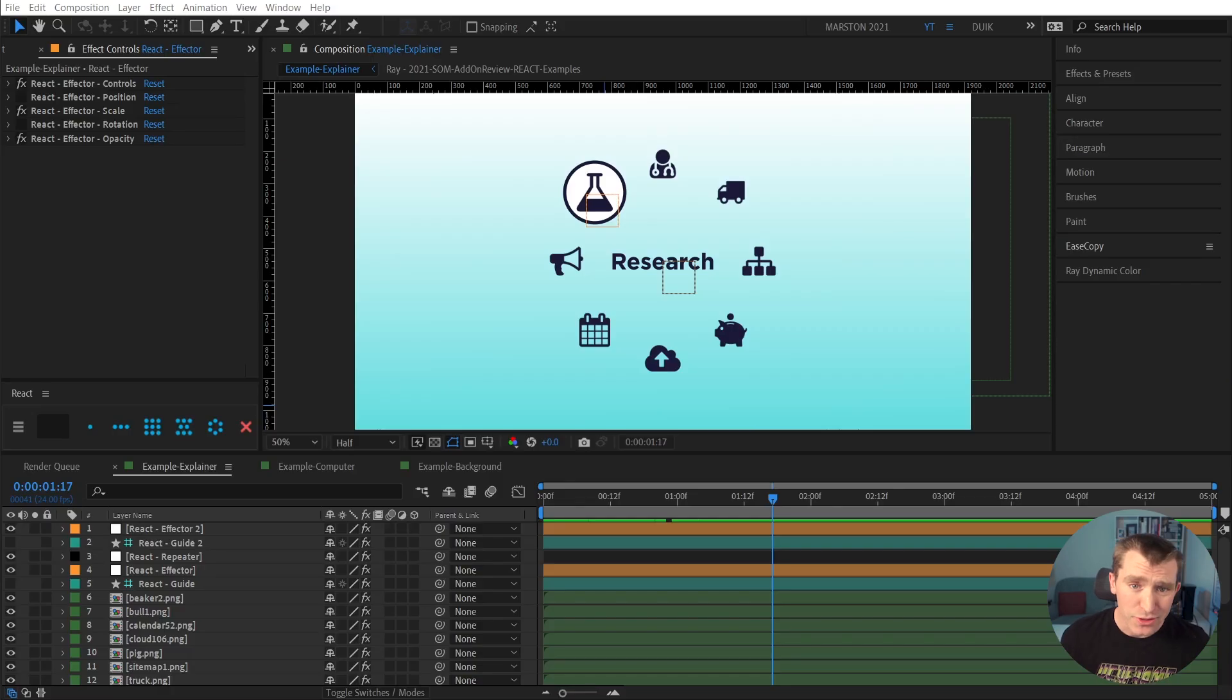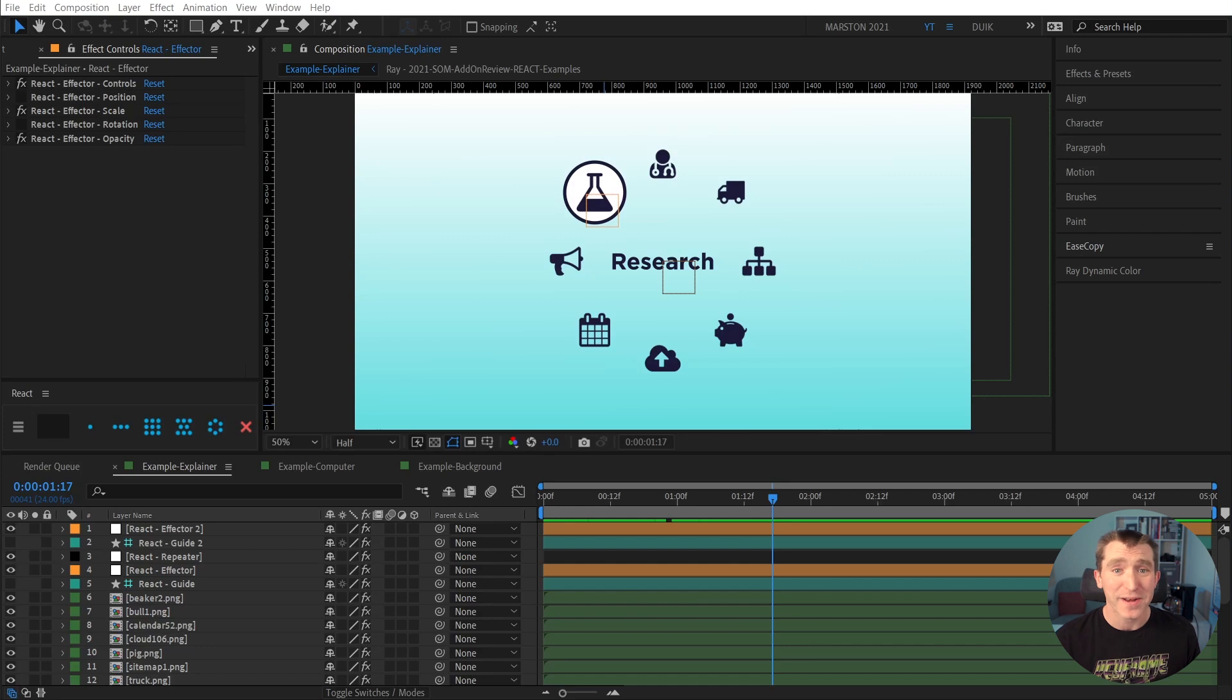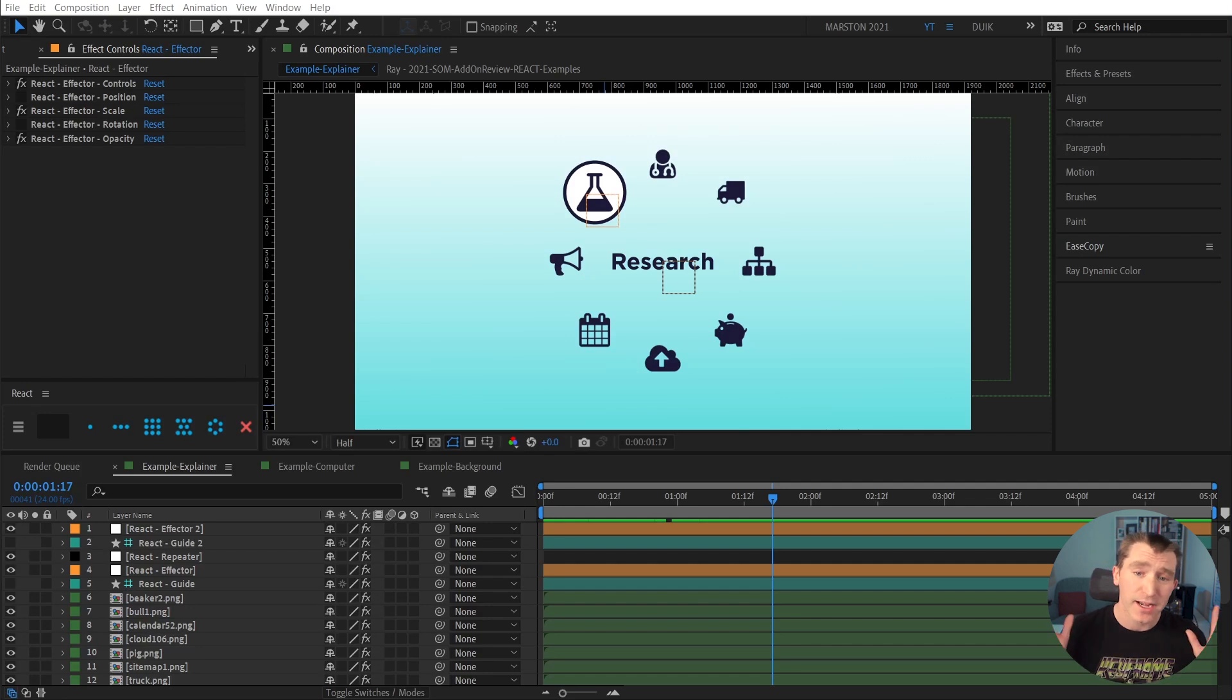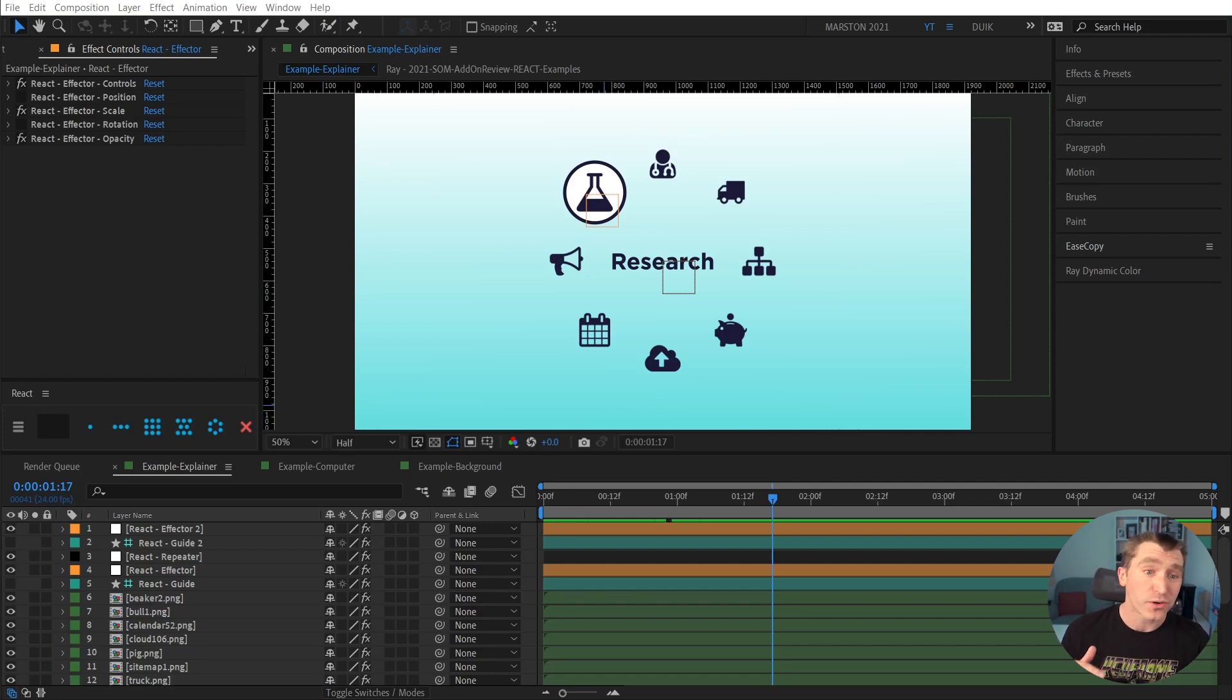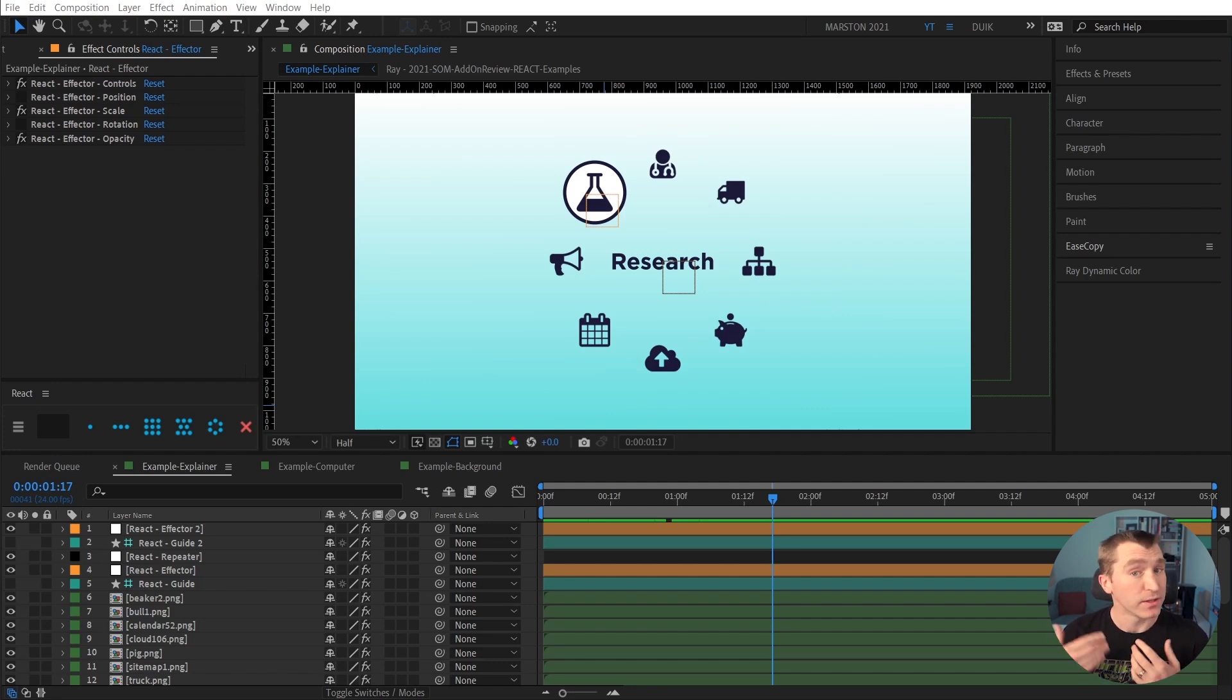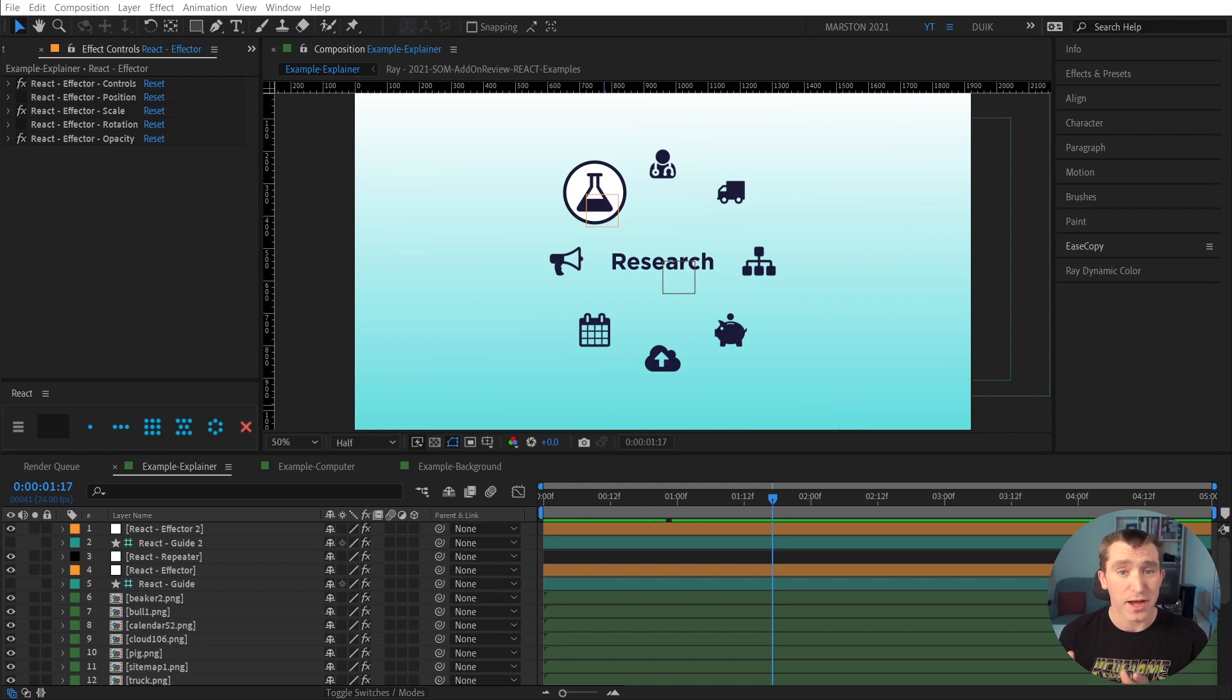All right, so to answer the question, when does React come in handy? Basically, any time that you would need to duplicate and arrange layers in a line grid or around a circle, and or have their transform properties animate based on another element in the composition, that's when React is really going to save you time.